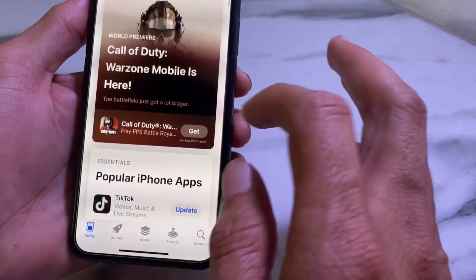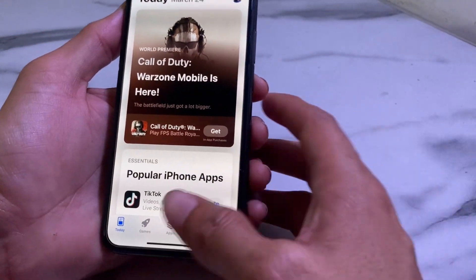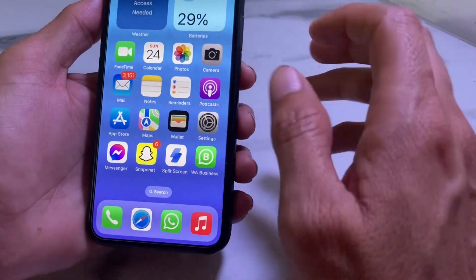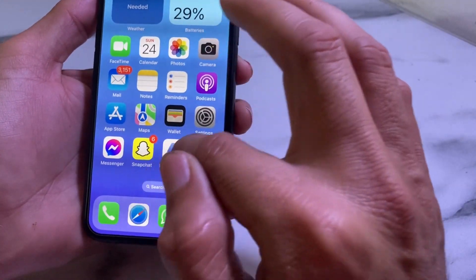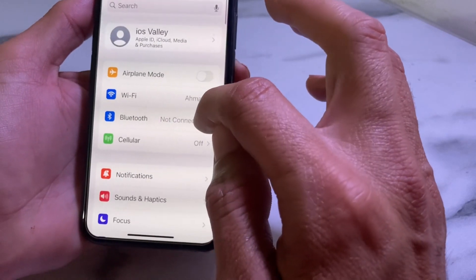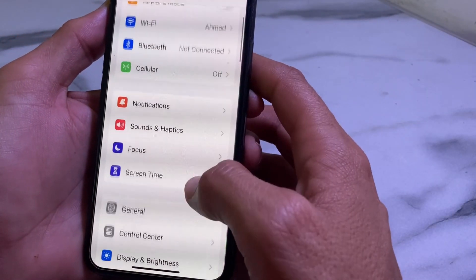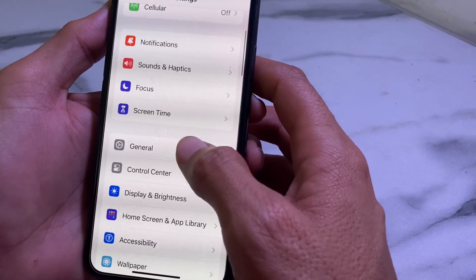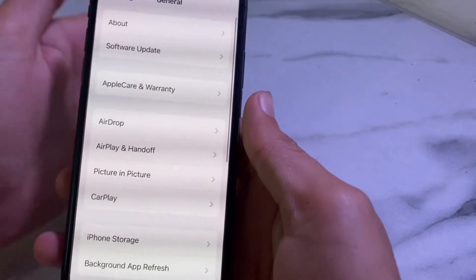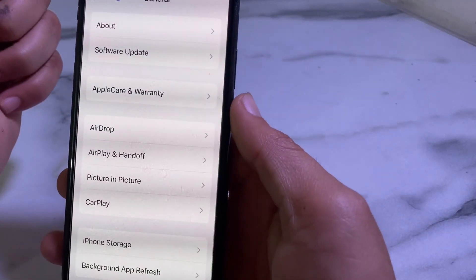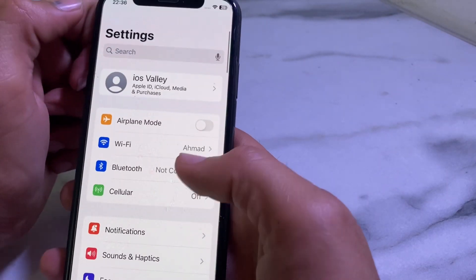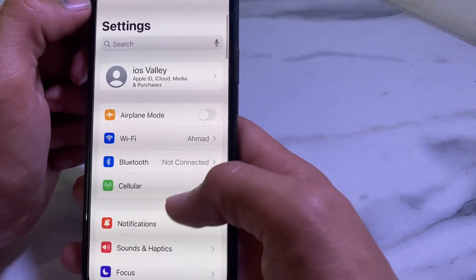Let's get started. First, open Settings on your iPhone or iPad, then scroll down and tap on General, then tap on Software Update. First, make sure that you are using an updated version of iOS.